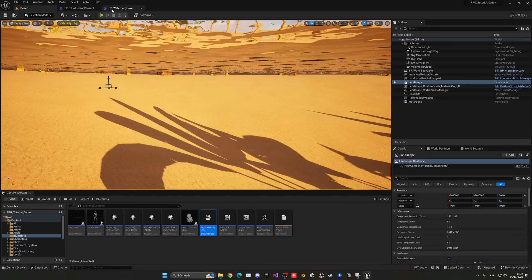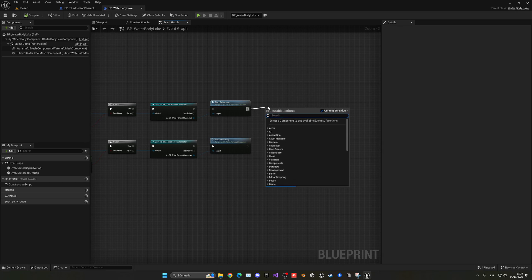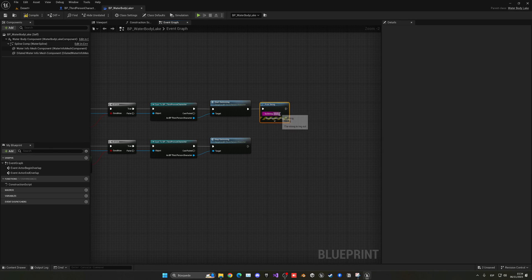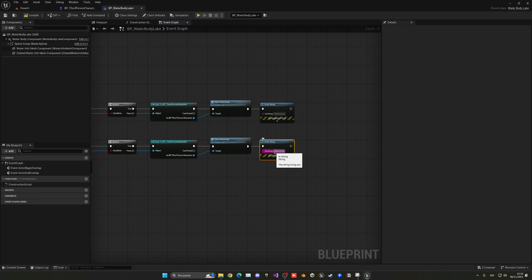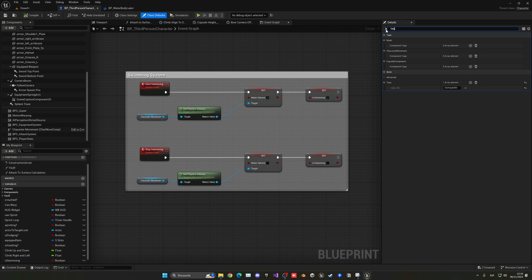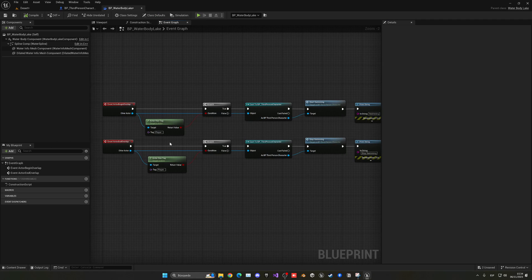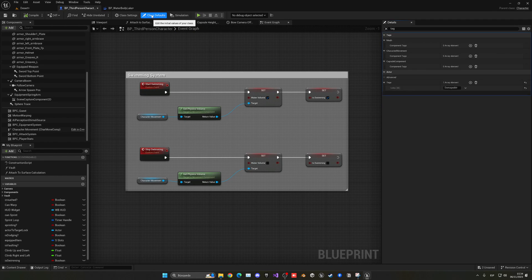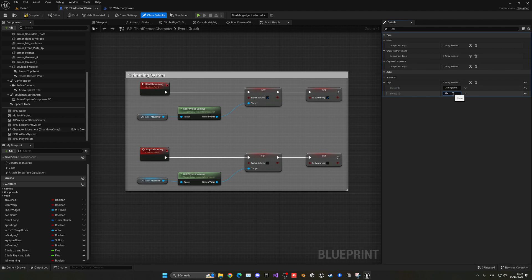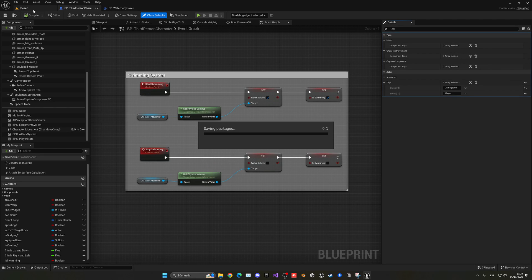Let's add some print strings to make sure everything is working — 'swimming' on begin overlap and 'stop swimming' on end overlap. We also need to make sure the player tag is added. Go into class defaults, search for 'tag', and under tags add one entry for 'player'. That's why it didn't work before — compile and save.